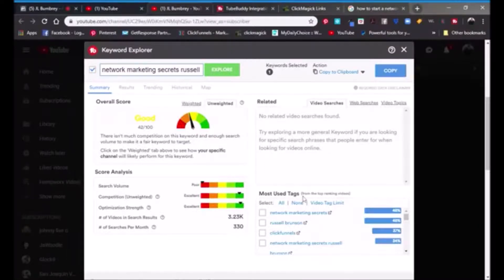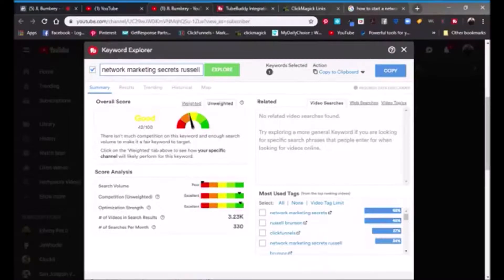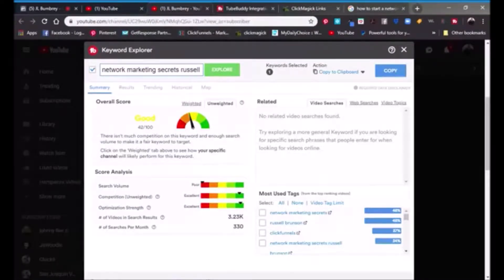As you can see, if you were promoting 'Network Marketing Secrets,' which is a book that Russell Brunson has made, it can show you right here the overall score is 42 out of 100. It says there isn't much competition on this keyword and there's enough search volume to make it a fair keyword to target. You've got score analysis, search volume, competition, optimization strength. The competition is excellent because only about 3,000 videos are out there, and about 330 searches per month. So if you were promoting network marketing secrets and wanted to make a video about it, this would be a good keyword to use in your tags, and we're going to get to tags in just a minute.